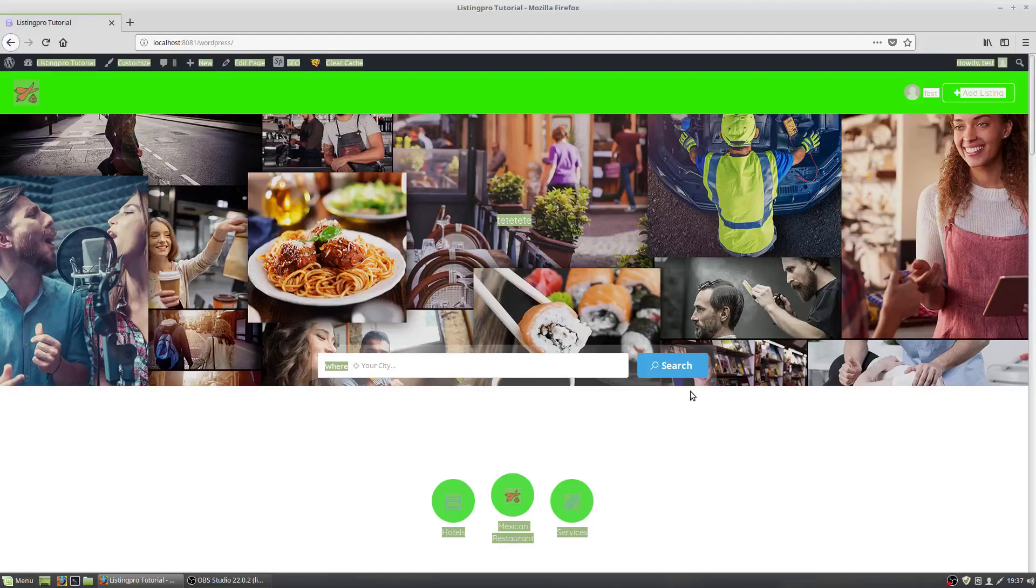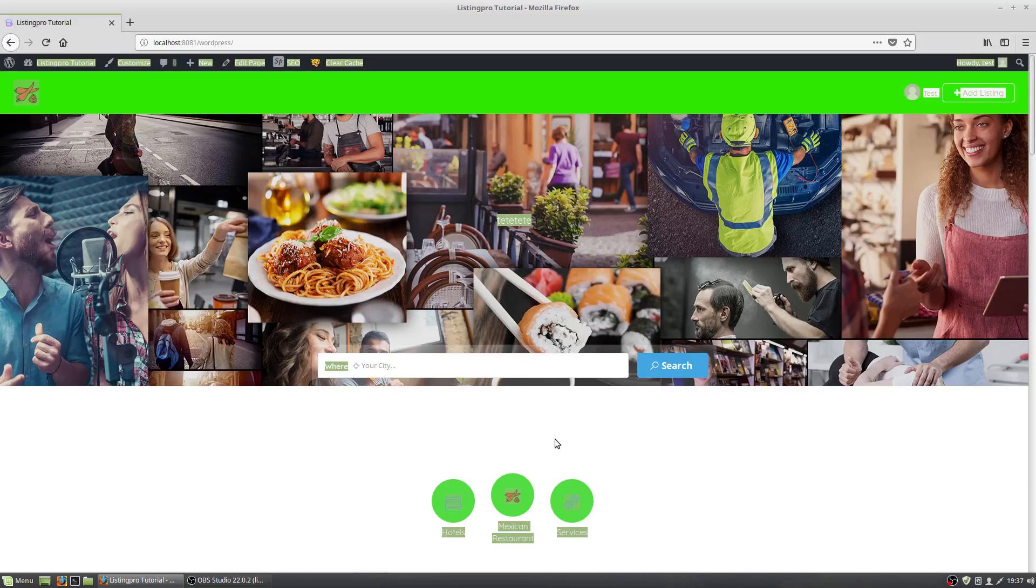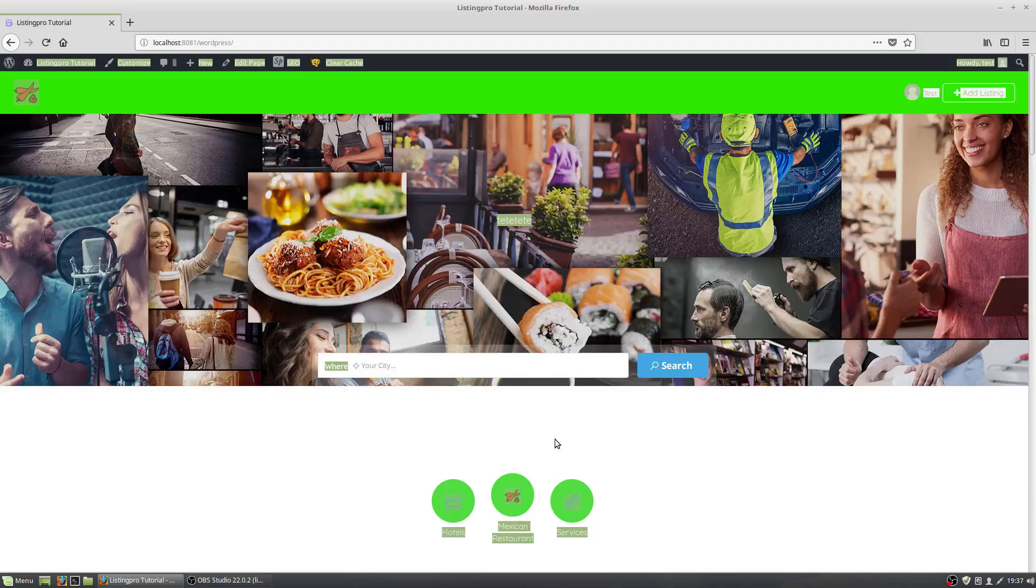Hello. I'm going to do a quick tutorial here. This one won't be too long. I'm going to do it about how to use WP Bakery, which is also known as Visual Composer, with the Listing Pro theme.